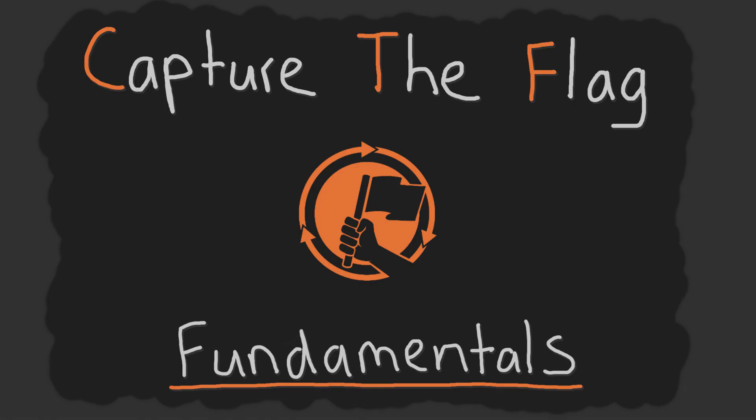But before we dive into the details, the purpose of this Capture the Flag fundamental series is to discuss and explain theory for a specific security topic. Once you understand the theory, you'll be able to approach and solve relevant Capture the Flag problems.